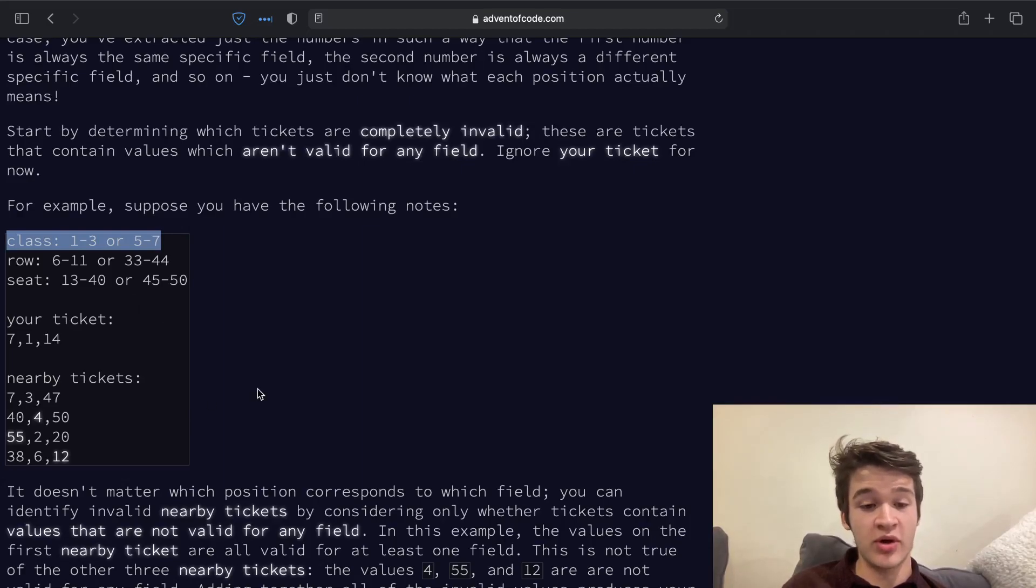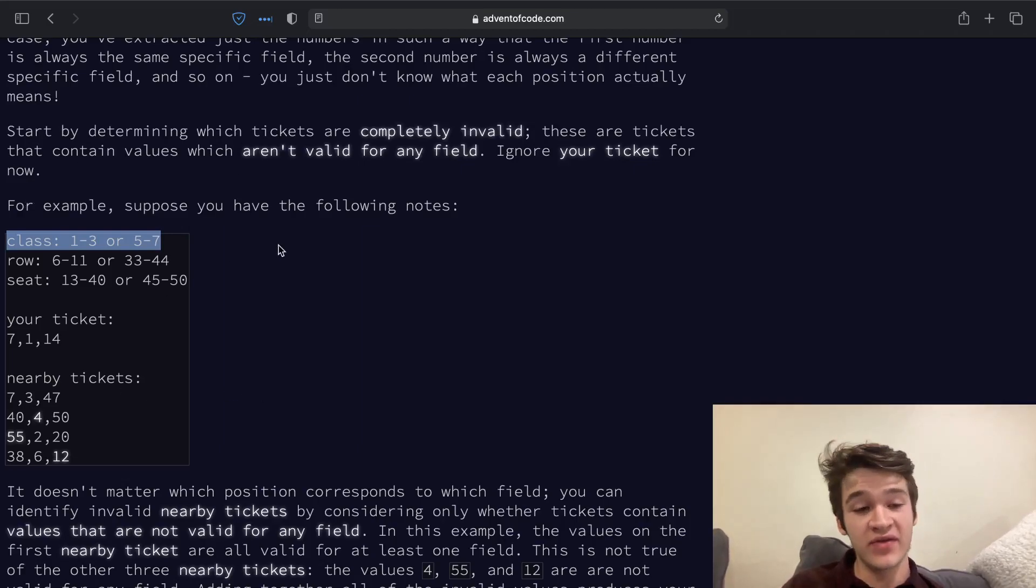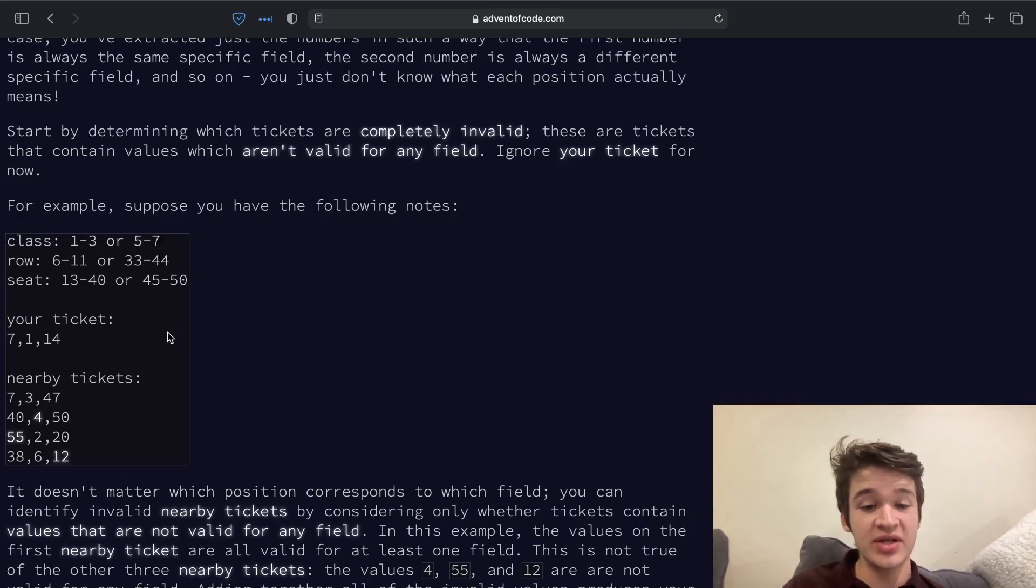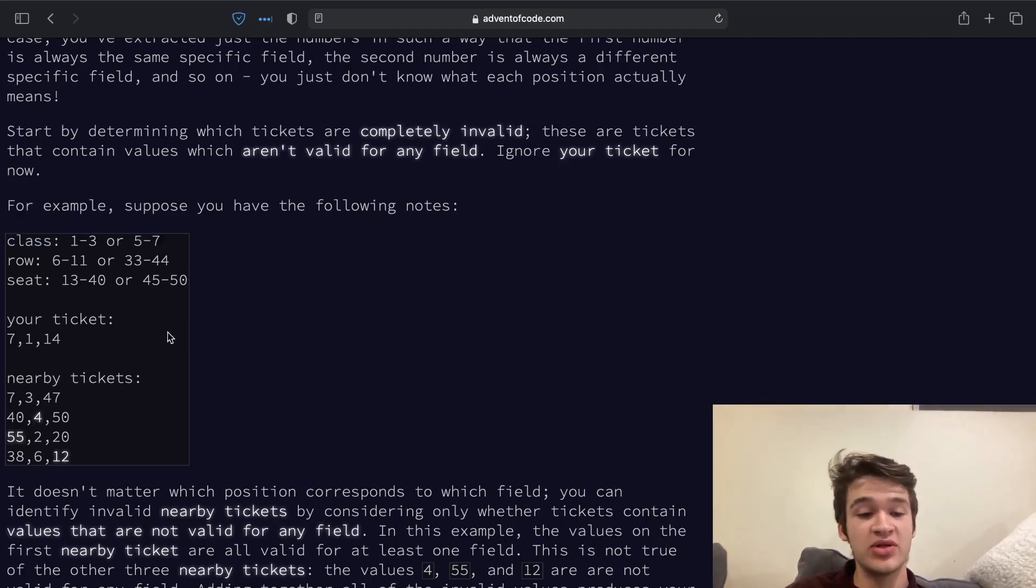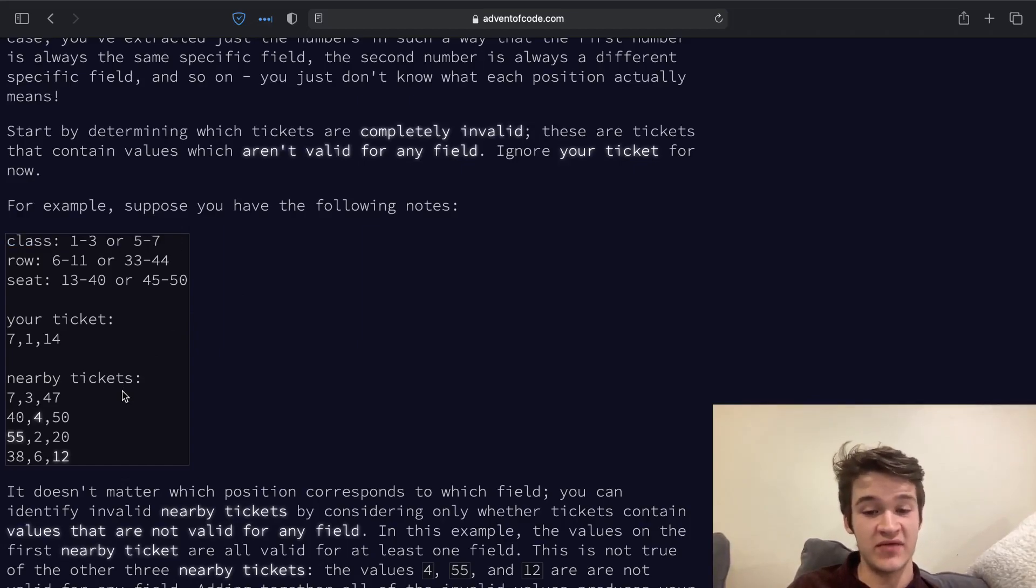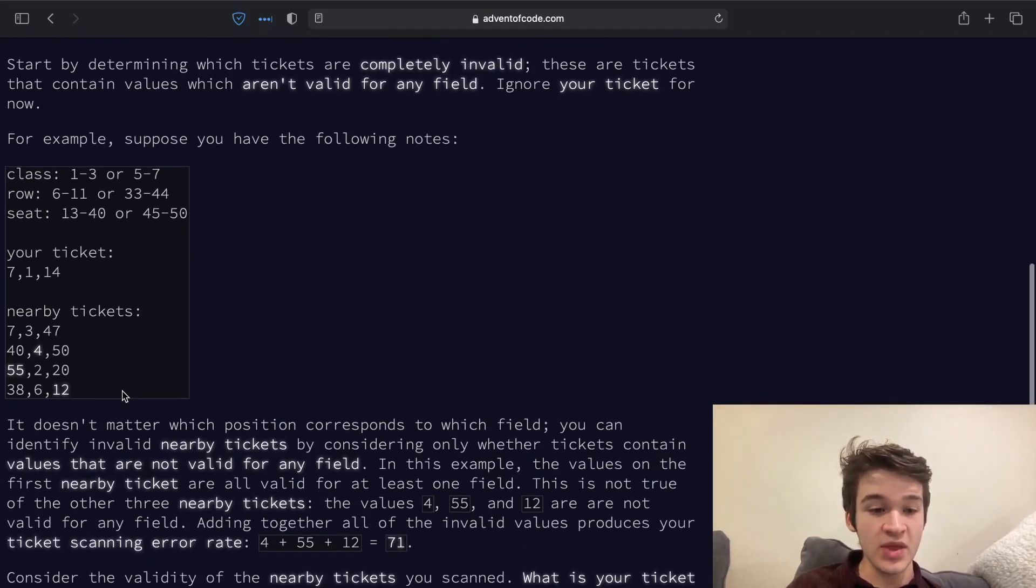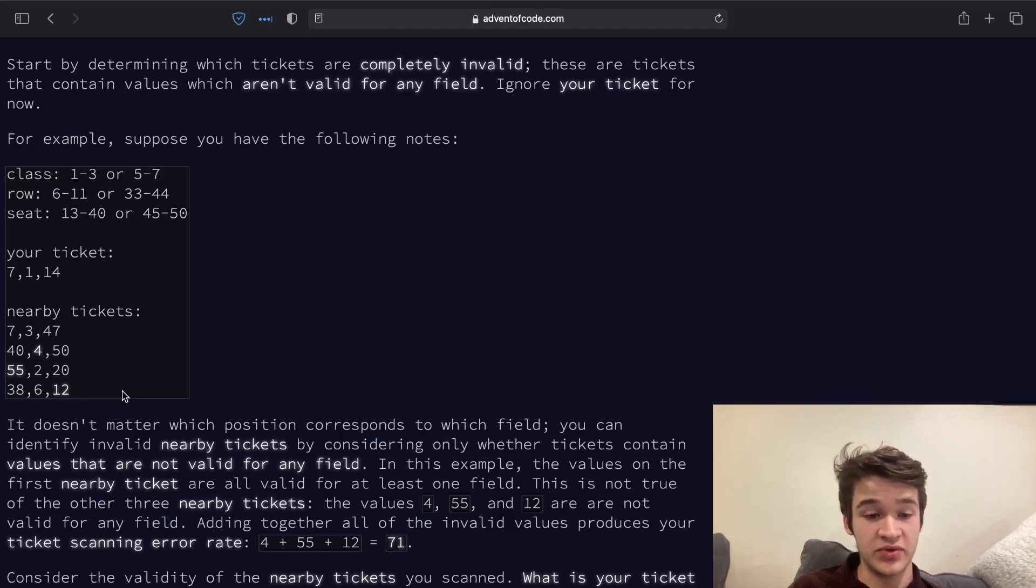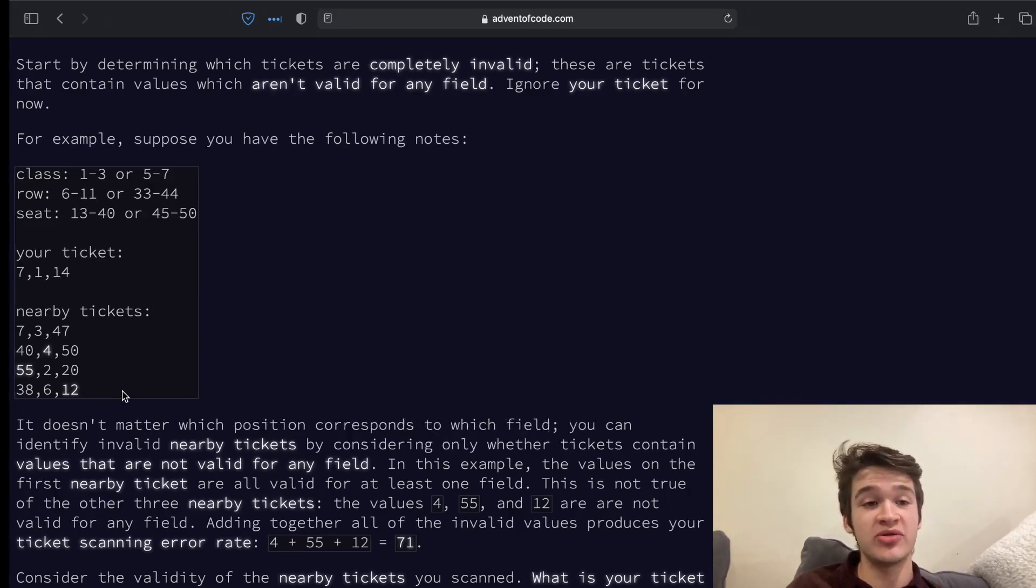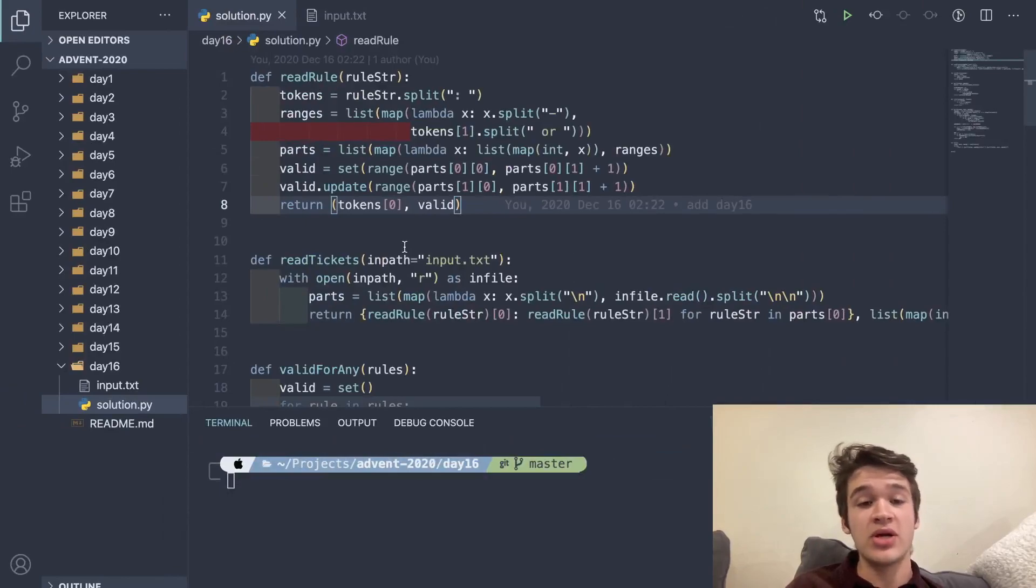To do this, we are going to say that an invalid field is one that can't possibly fit in any of the ranges that were listed, and then we need to return a sum of all of the numbers that don't fit into any of those ranges. I highly recommend you go ahead and give this a try, and we'll jump into my code right now.